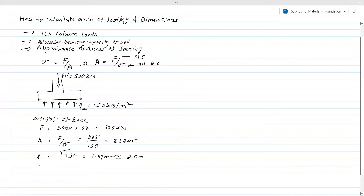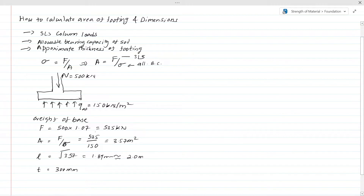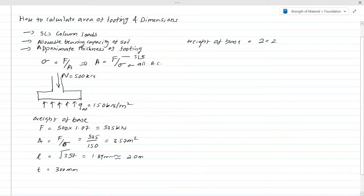Let's assume the thickness of the footing as 300 millimeters. We need to verify that the pressure under the footing does not exceed the allowable bearing capacity. We first assume a certain thickness, then calculate the actual weight of the base. The weight of the base equals 2 × 2 × 0.3 meters thickness, multiplied by the unit weight of concrete, which gives approximately 28.8 kilonewtons.